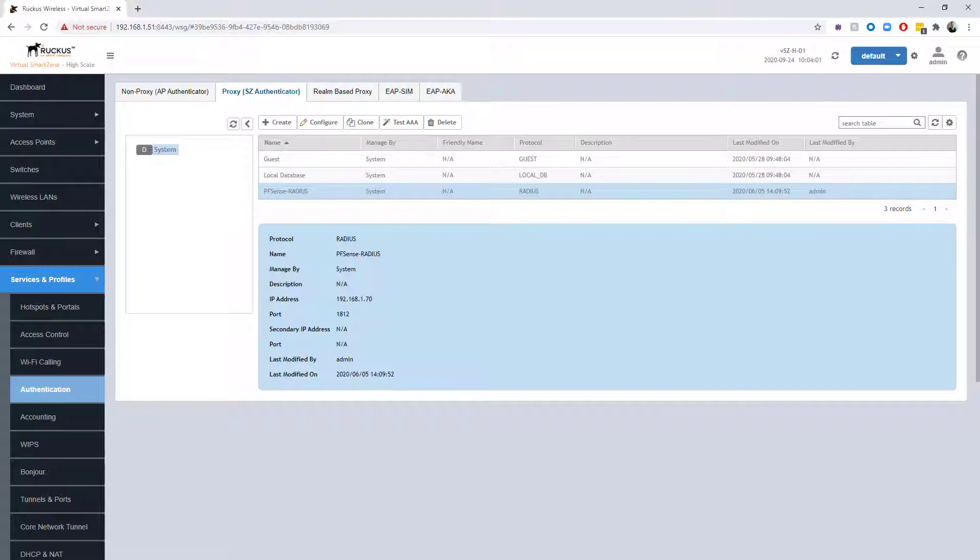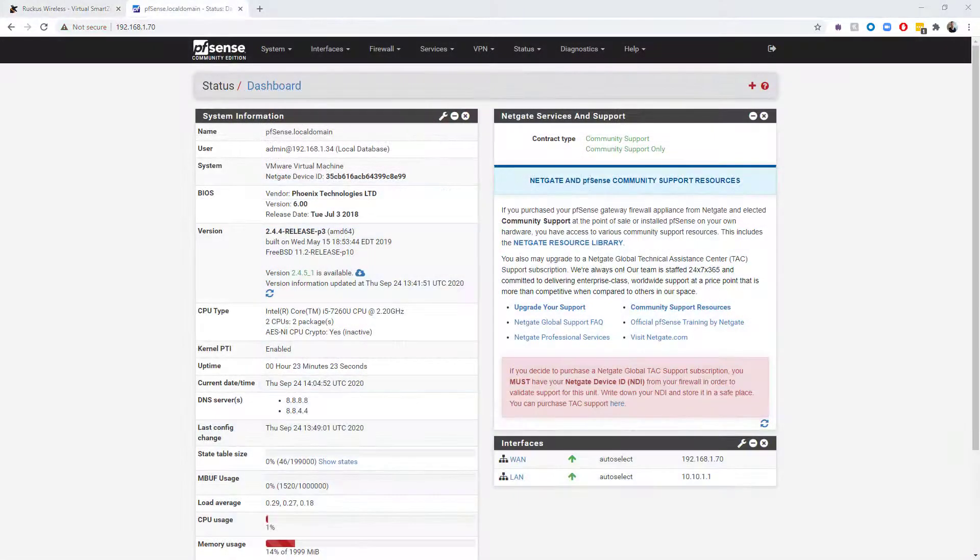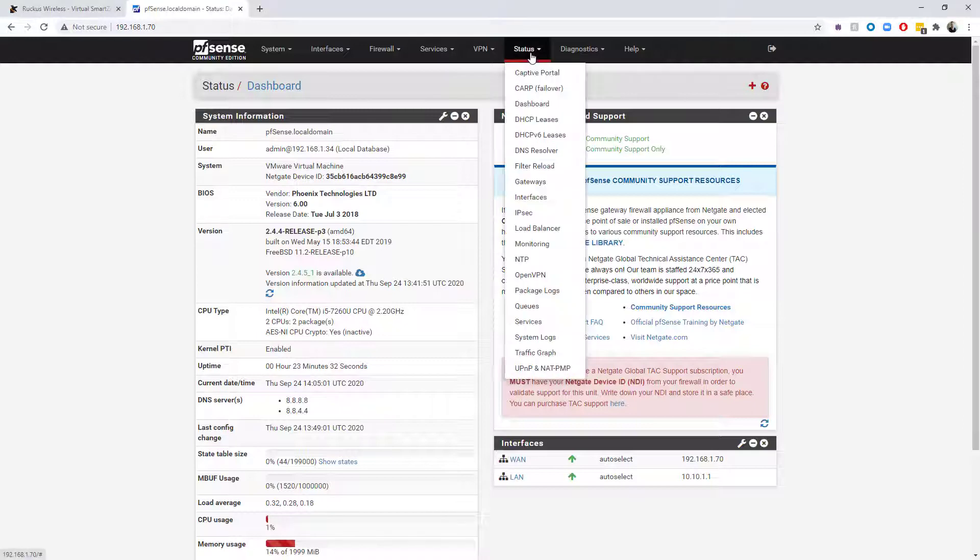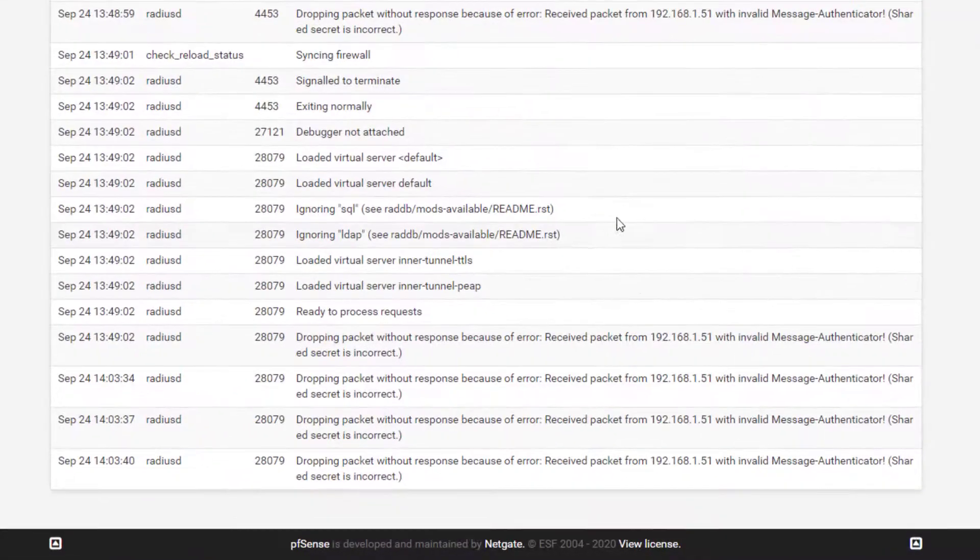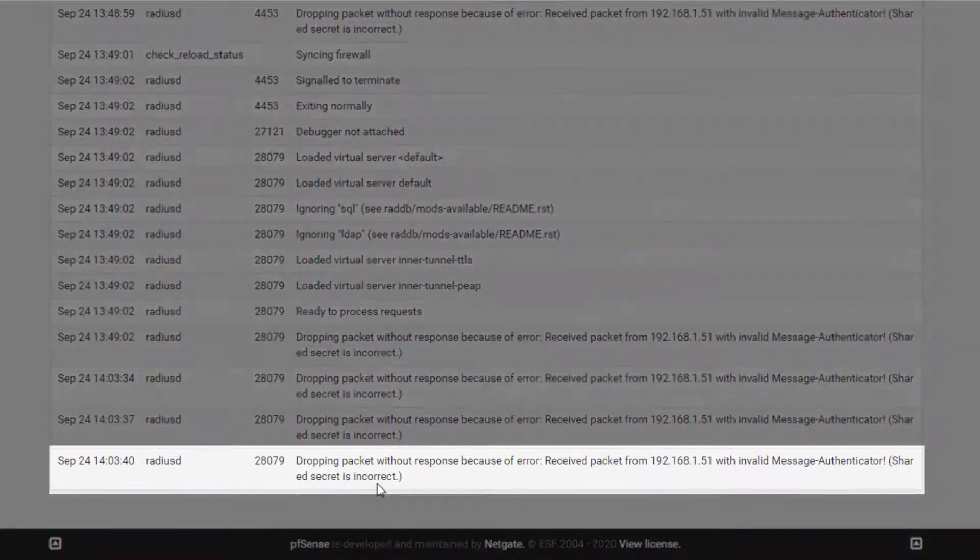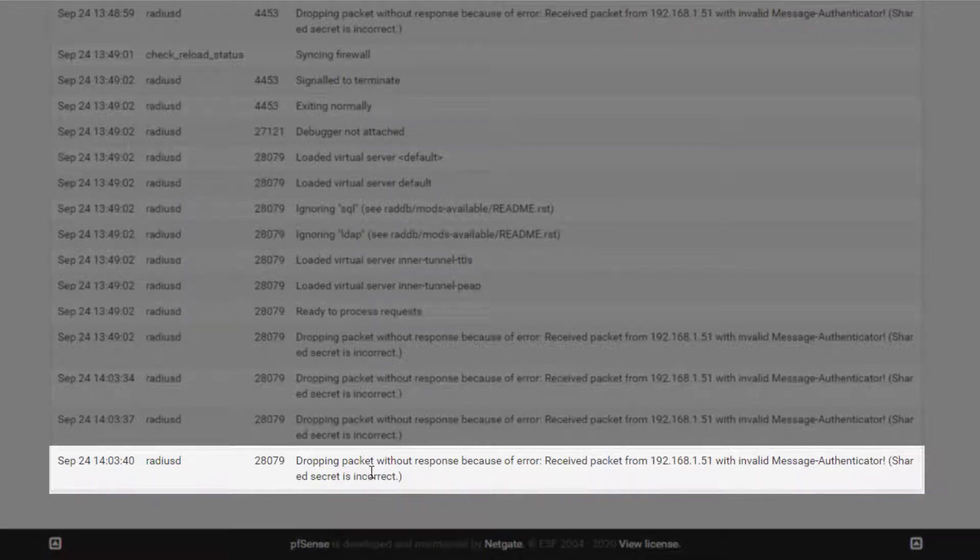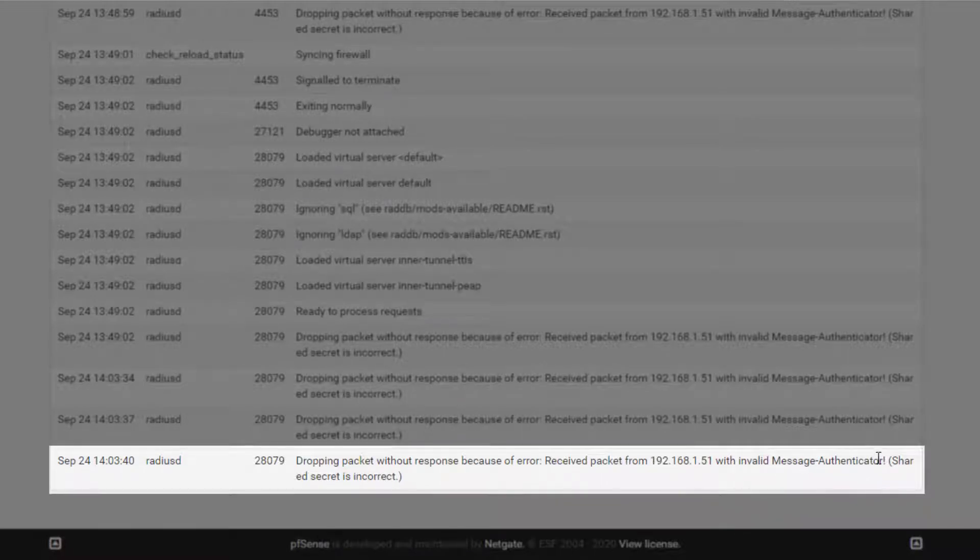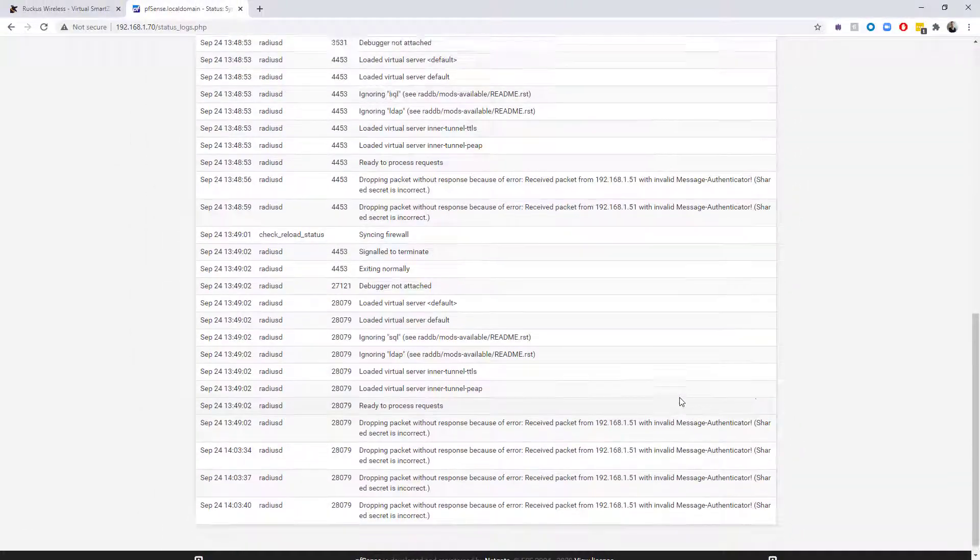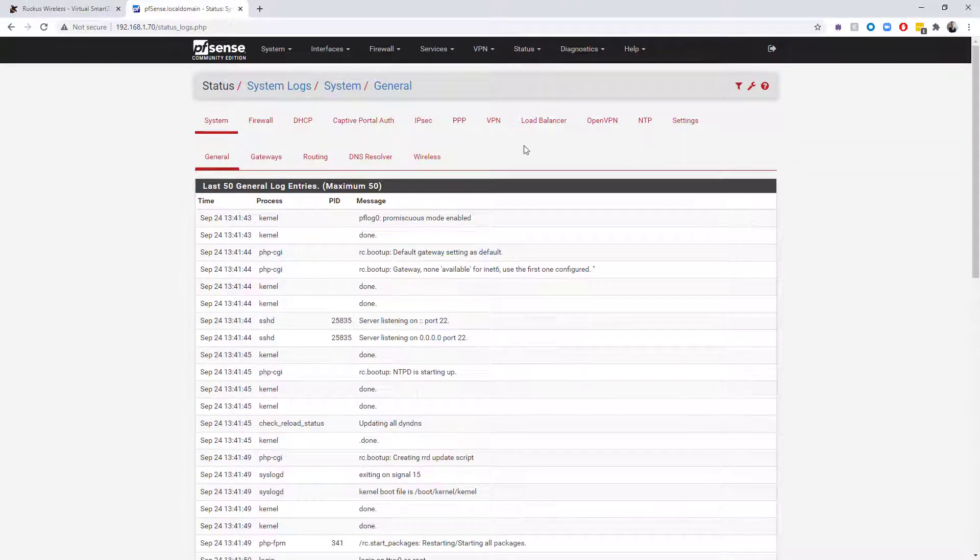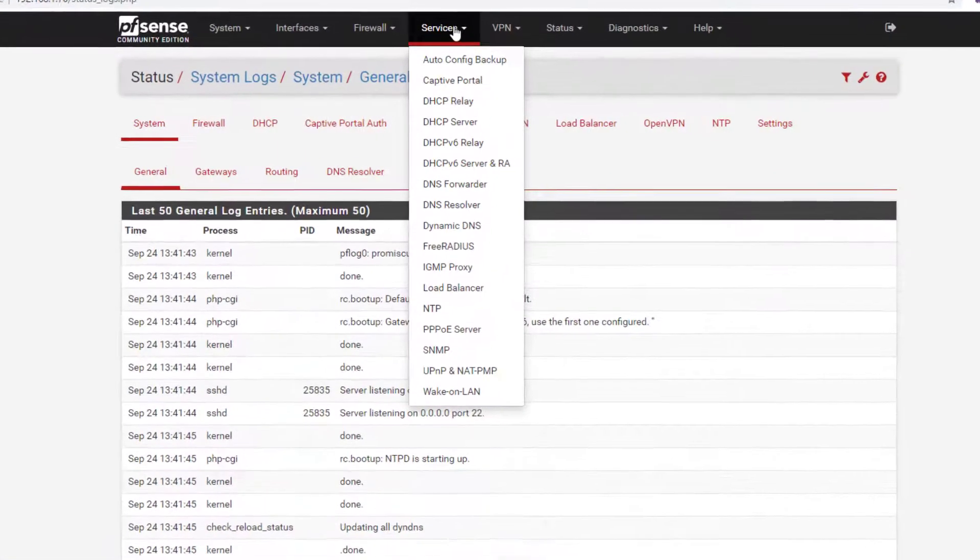Again, I said this was a pfSense server running FreeRADIUS services. I'm going to go—I know I have logging enabled on this already—so I'm going to actually go to status and then go down to system logs to see if I can see at the bottom of the log maybe what's going on. We can see here that RADIUS did respond. It does have an entry. It says it dropped the packet without a response because of error: receive packet from our SmartZone 192.168.1.51 with invalid message authenticator—shared secret is incorrect. Okay, so we've got a misconfiguration here with our server.